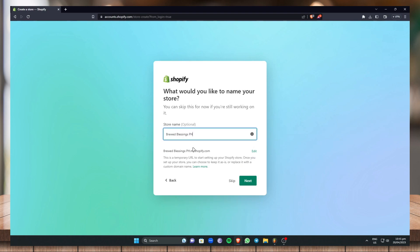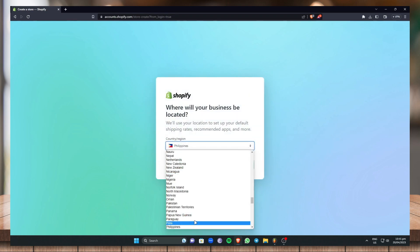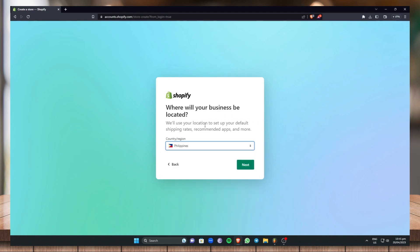I'm going to name my store Brood Blessings PH — that is my online coffee business. Then click Next. For where your business is located, just select the country or region you're currently in. I'm residing in the Philippines, so I'm going to click on Philippines and click Next.